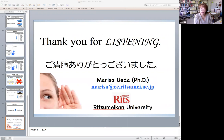Again, thank you very much for choosing this presentation and having watched this video until the end. For further information and any questions, please do not hesitate to contact me at this email. Again, thank you very much. Bye for now.